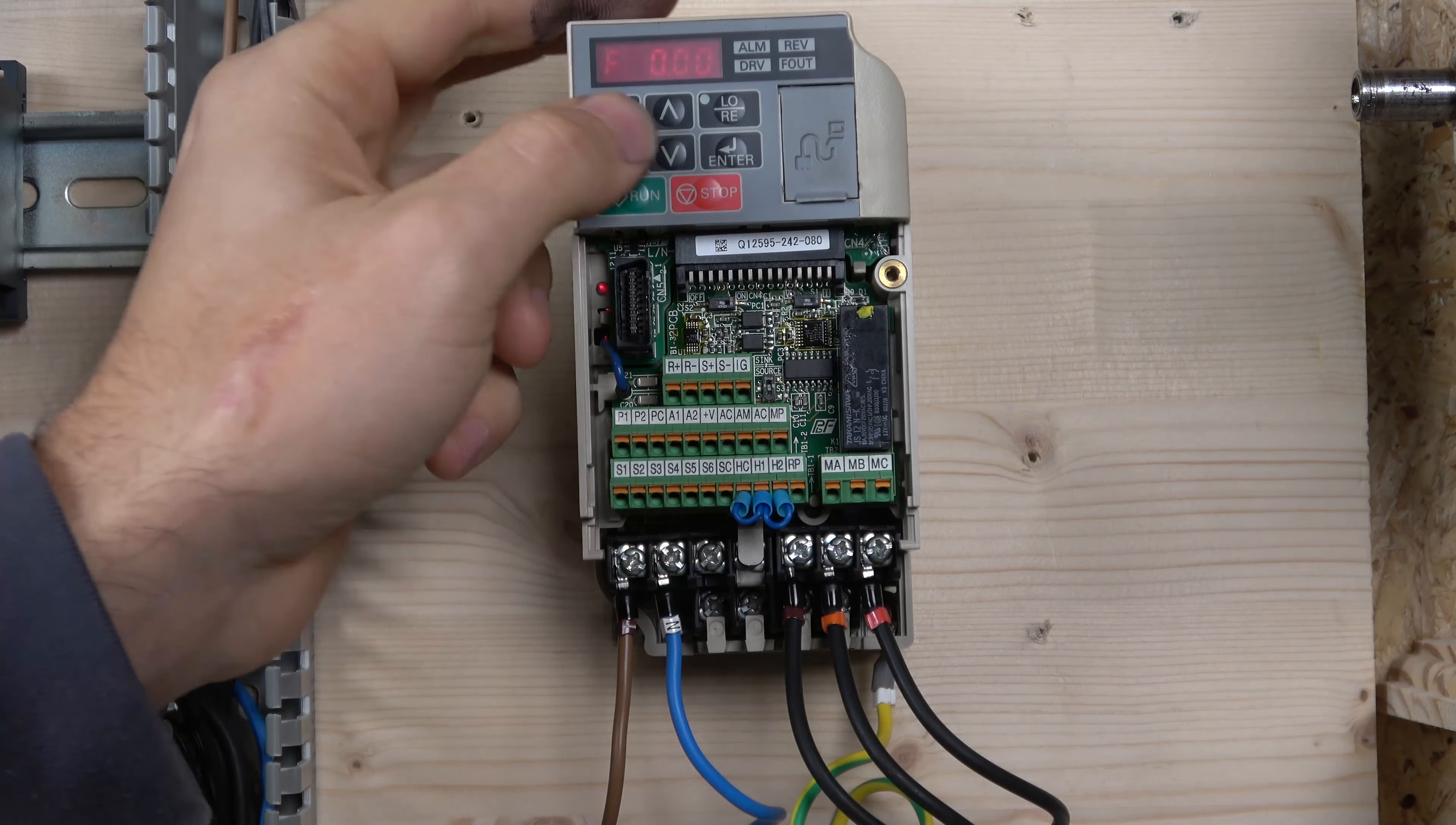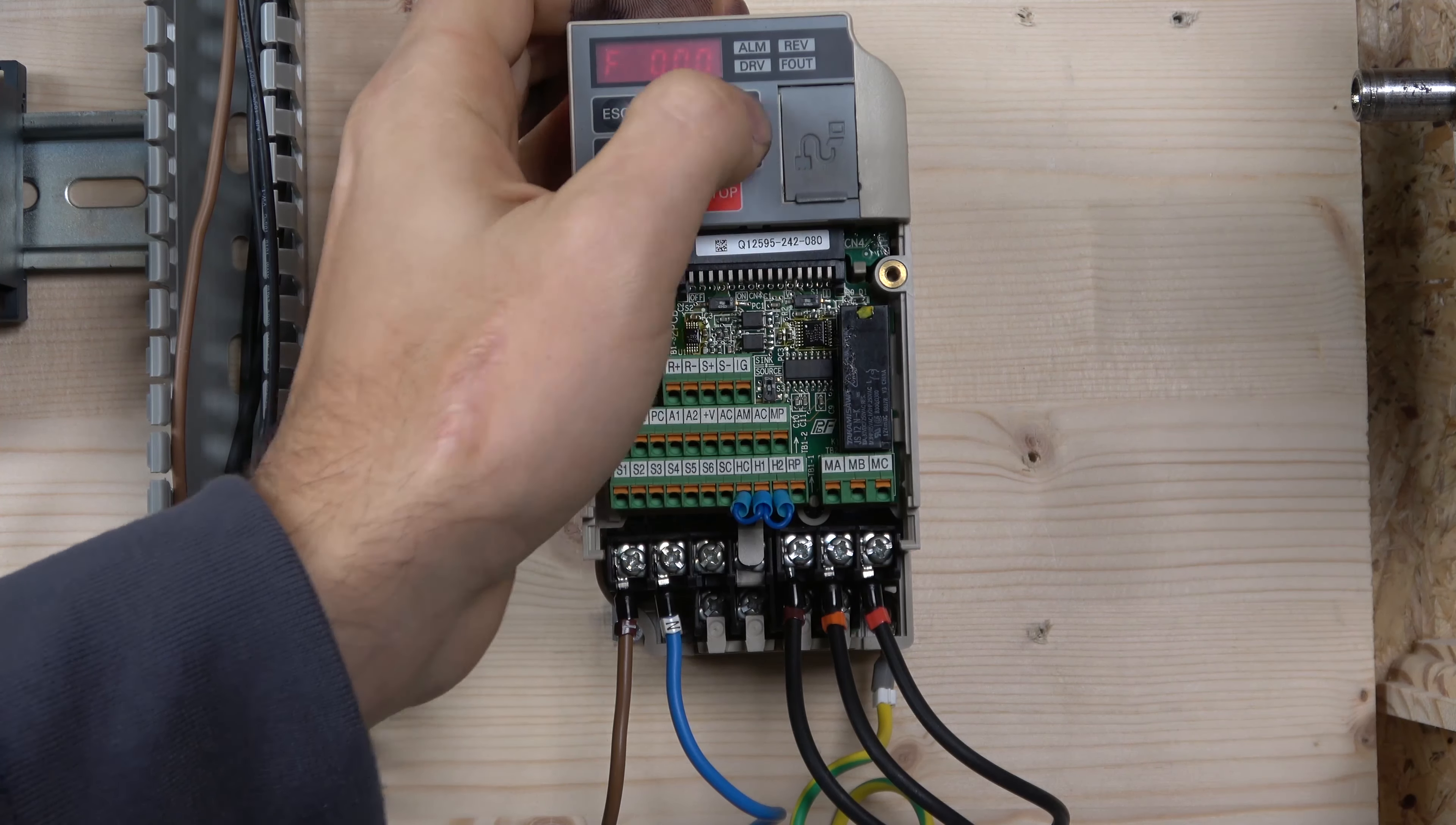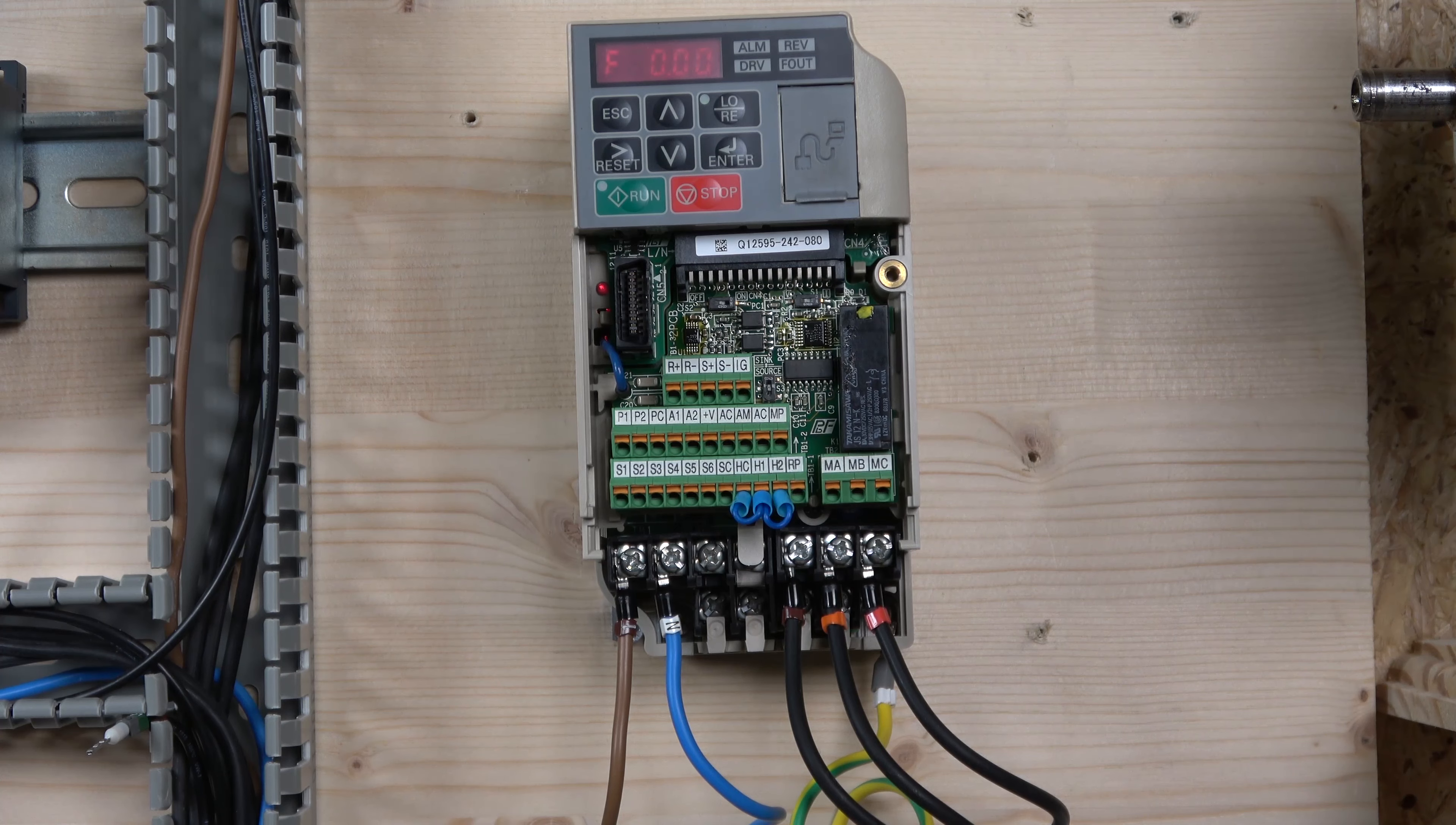Up and down button, this is where you enter the menus pretty much. Also local or remote, you can go from local or remote, that's what you'll be using that button for. So that's pretty much it from the buttons in the front.